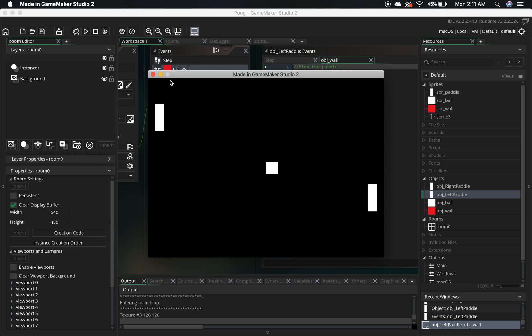In the next episode, we're going to focus on the ball and getting that to move the way it's supposed to. After that, we'll be pretty much done. Thanks for watching, and I'll see you next time.